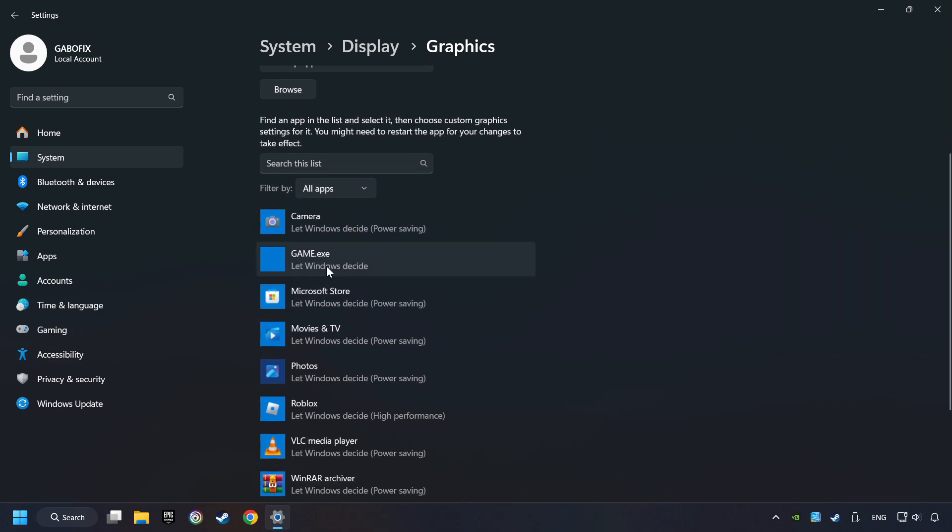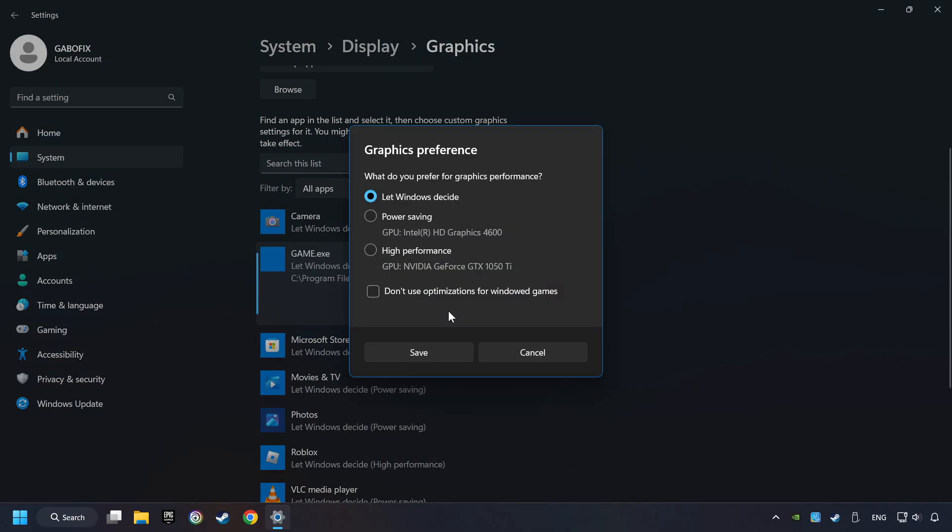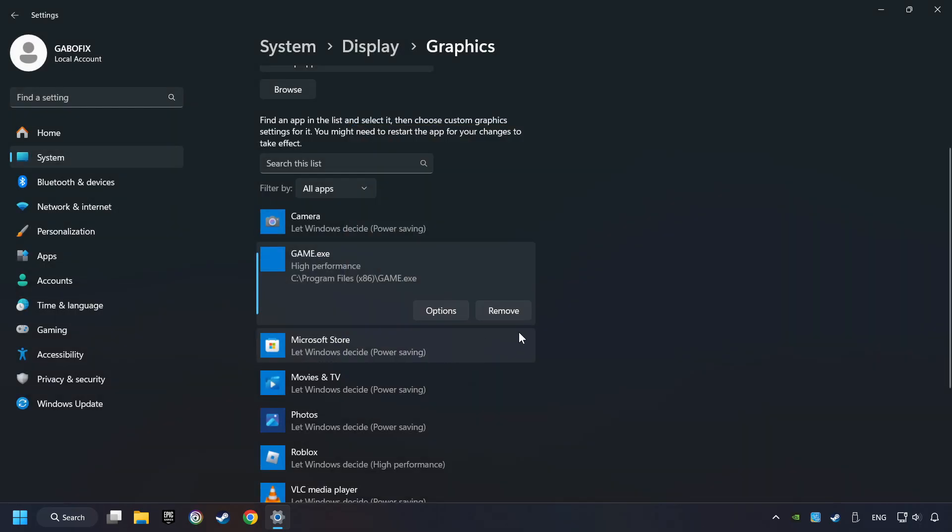I created a file called Game for this video. Don't let it confuse you. Choose the game and click on the Options button. And select High Performance Mode. And then Save. And now, you can close the window.